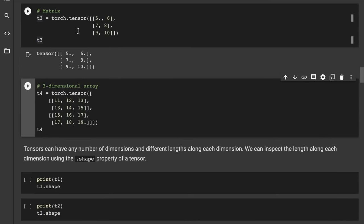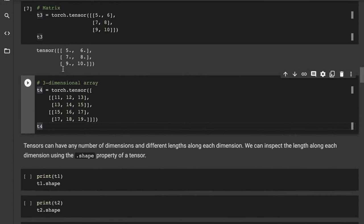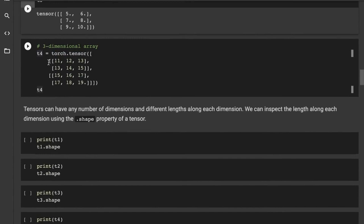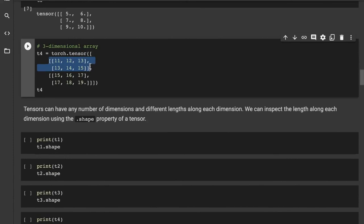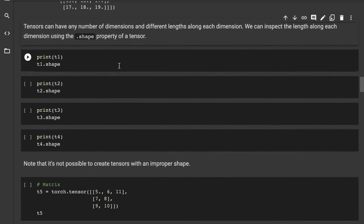Next, we have a three-dimensional tensor. Think of it as taking one matrix and placing another matrix of the same size behind it — like a cuboid structure. Since we can't show 3D on screen while typing code, we write the matrices one below the other in a list, giving us a three-dimensional tensor. Tensors can have any number of dimensions and different lengths along each dimension. We can inspect the length along each dimension using the dot-shape property.